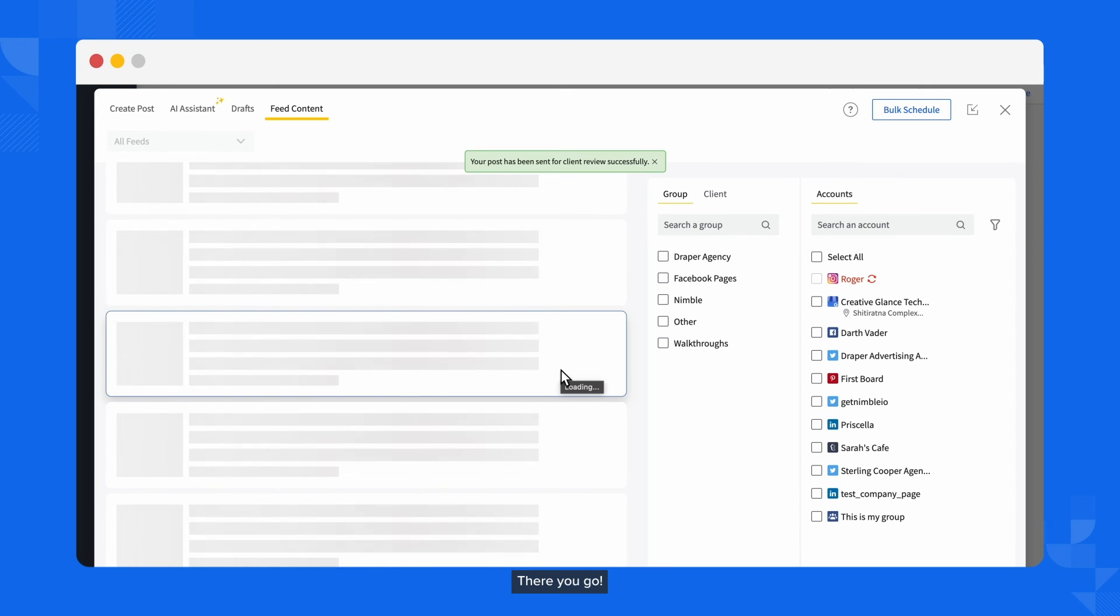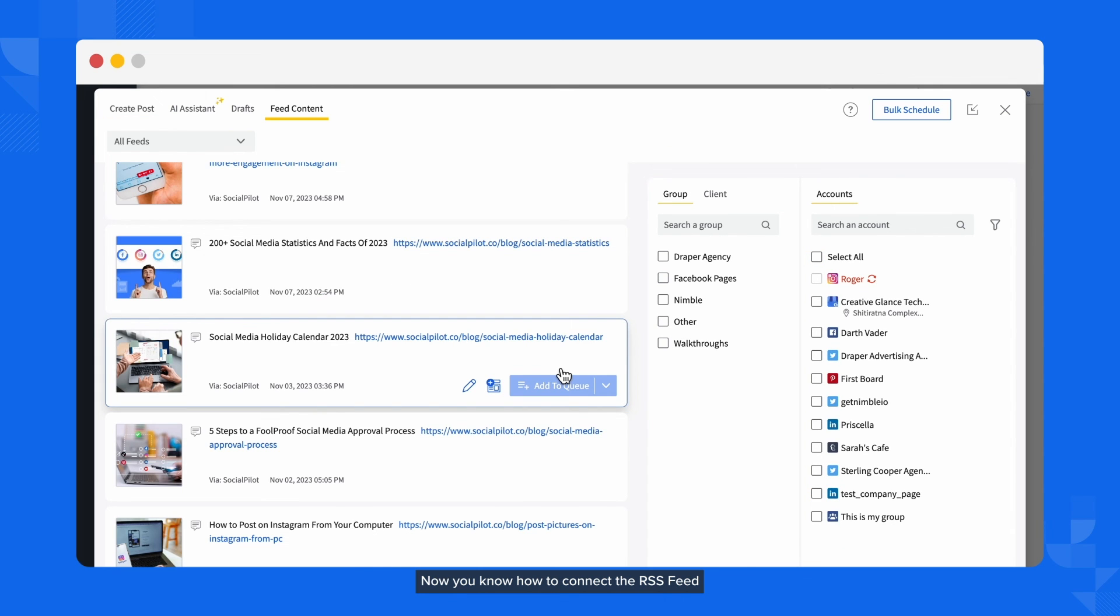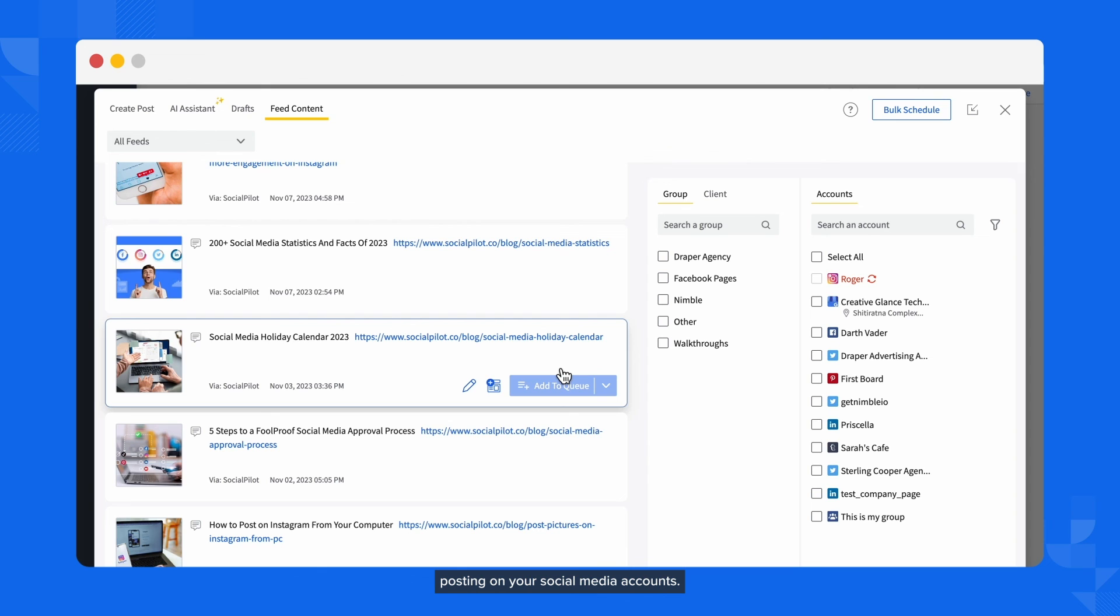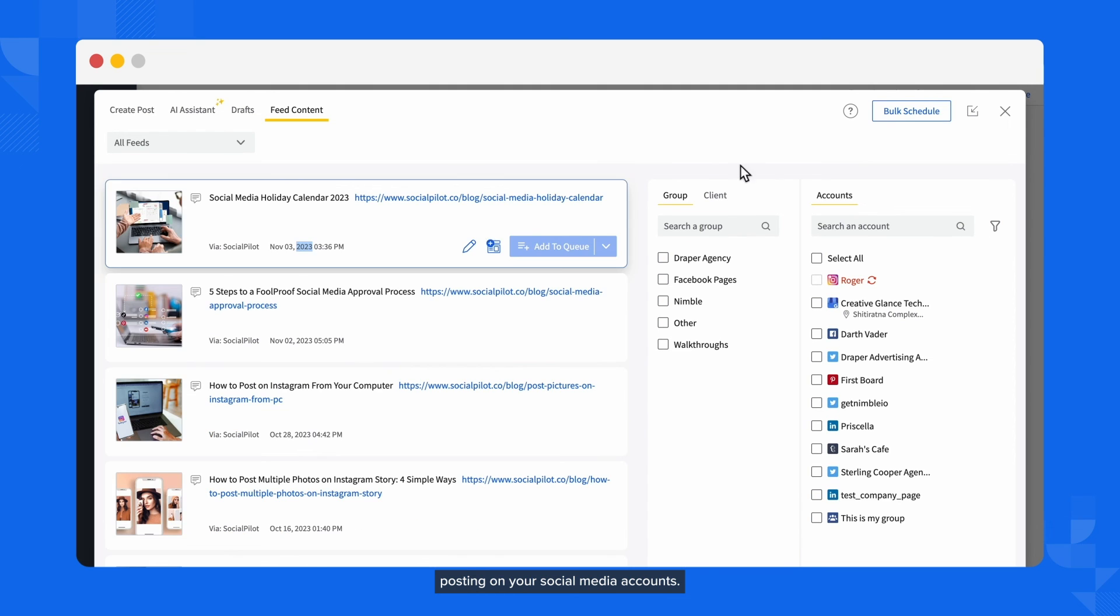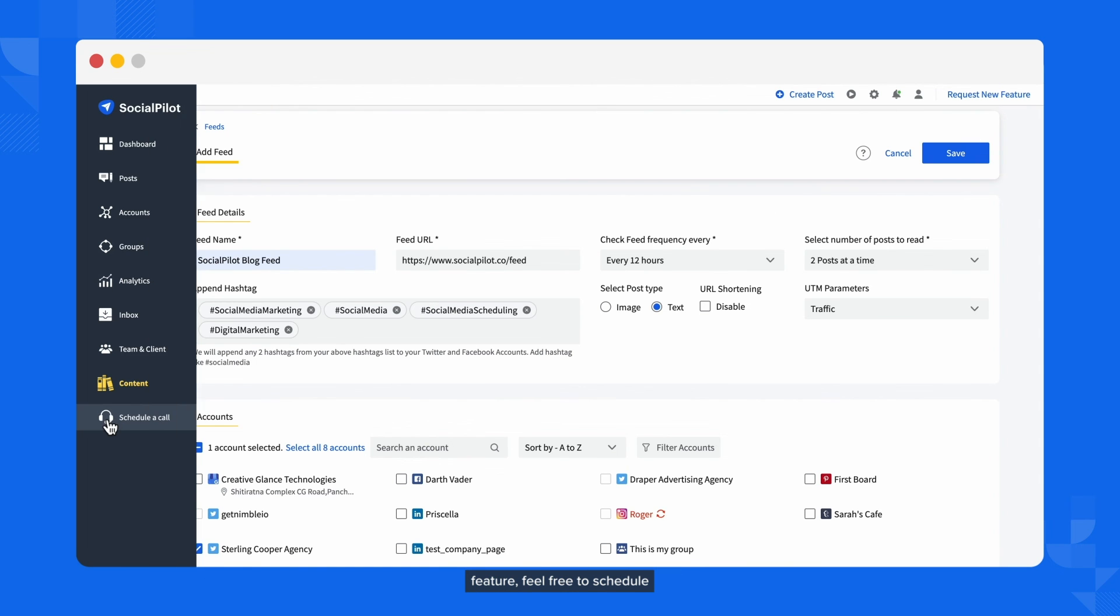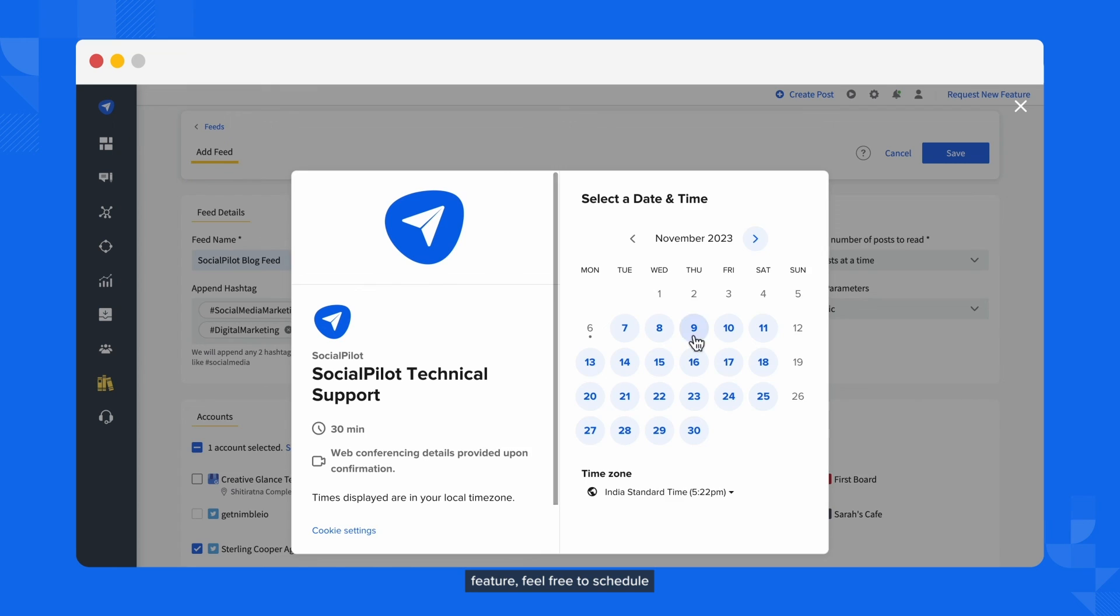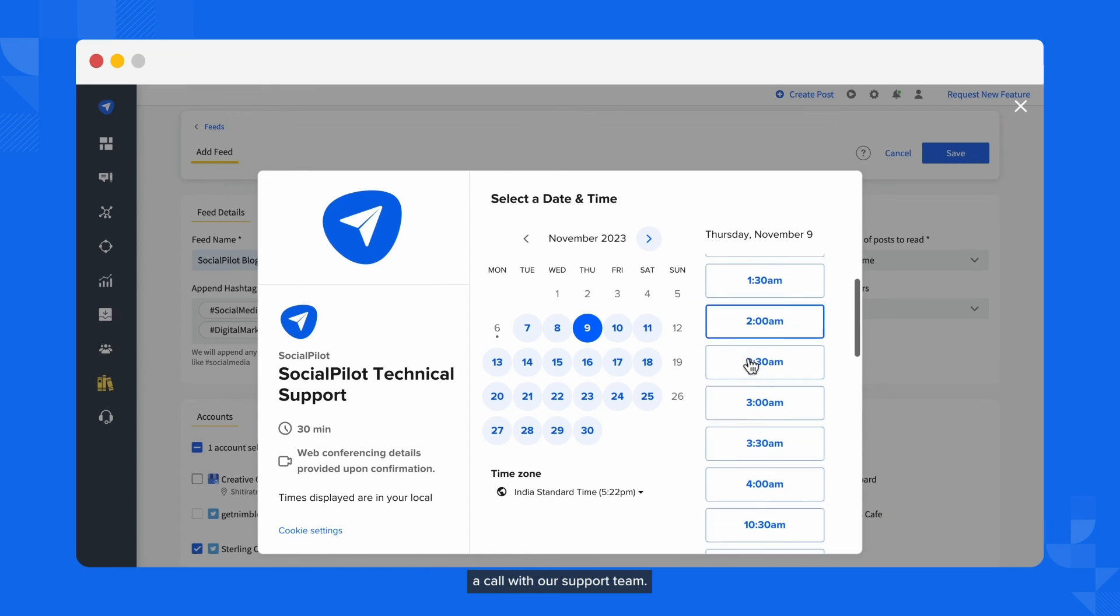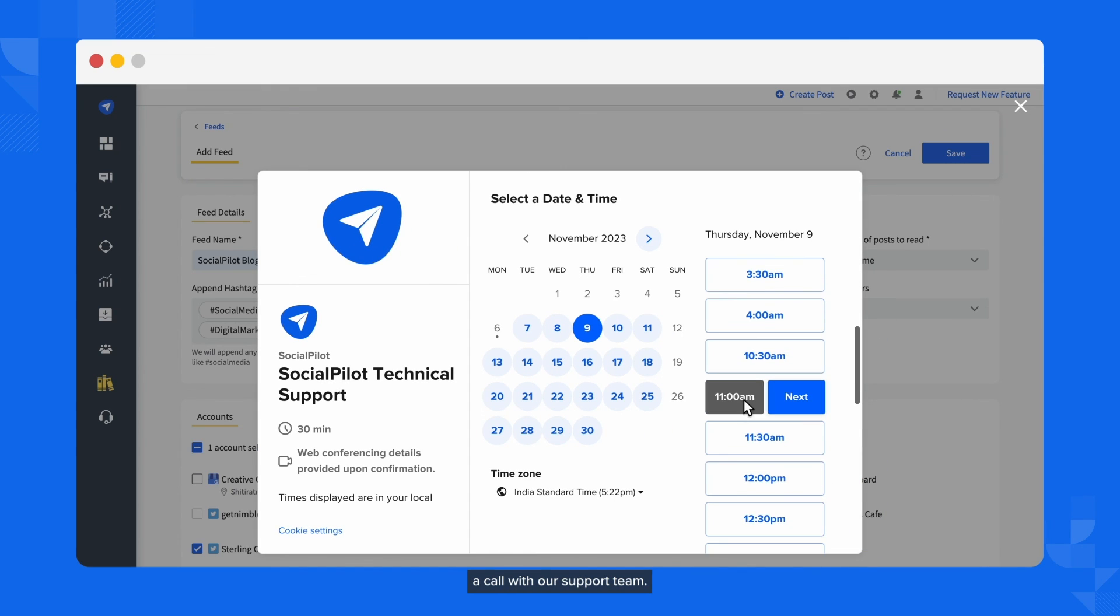There you go. Now you know how to connect the RSS feed of your favorite website using SocialPilot and automate posting on your social media accounts. If you want to know more about this feature, feel free to schedule a call with our support team.